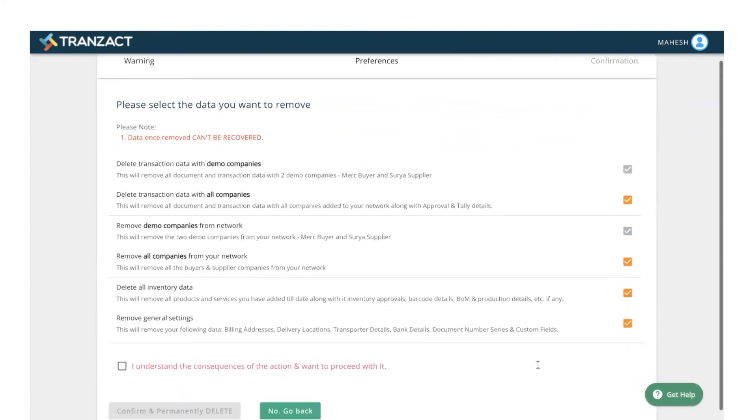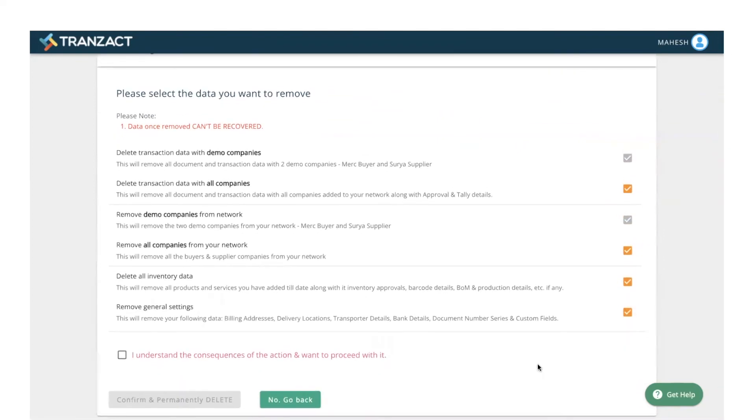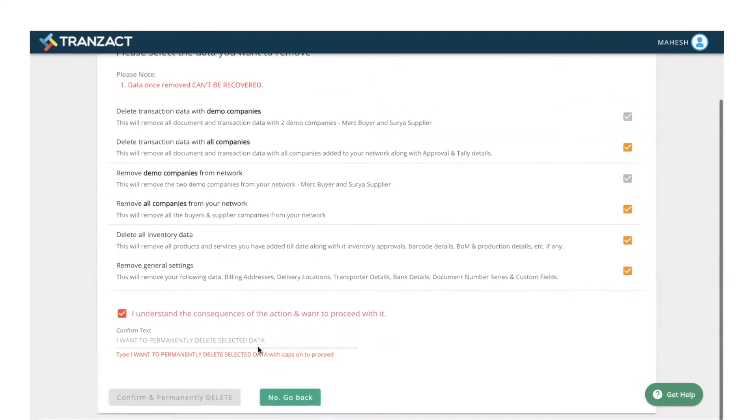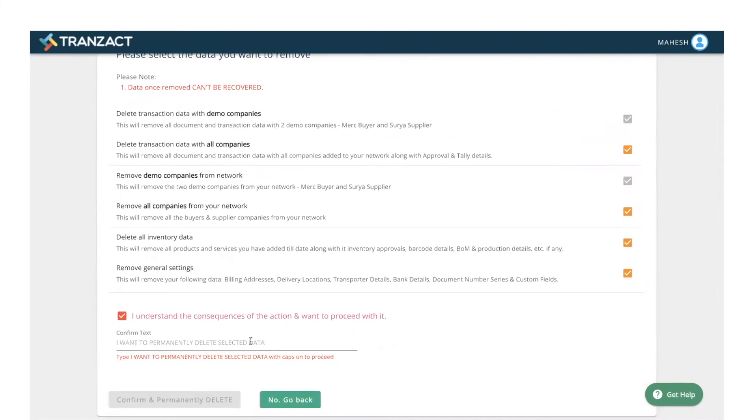After this, you need to acknowledge your action by clicking on this checkbox. Then you need to type with caps lock on: I want to permanently delete selected data.